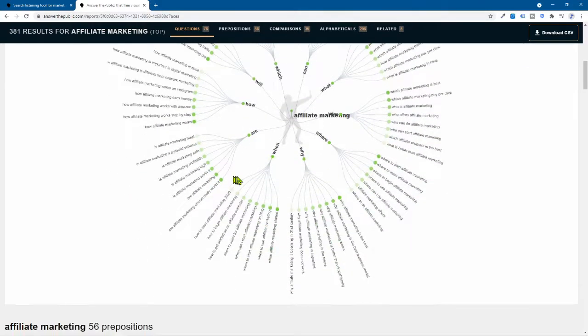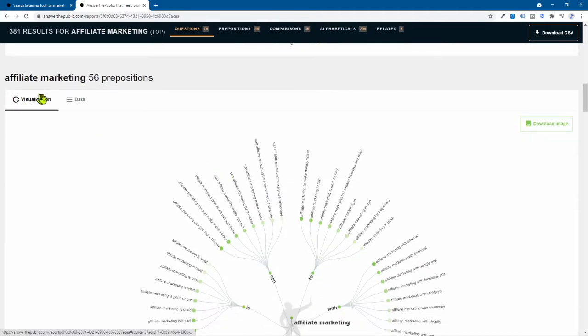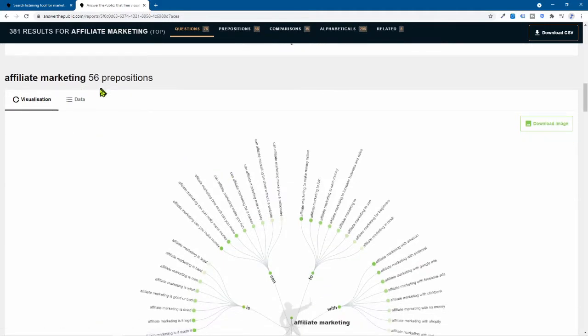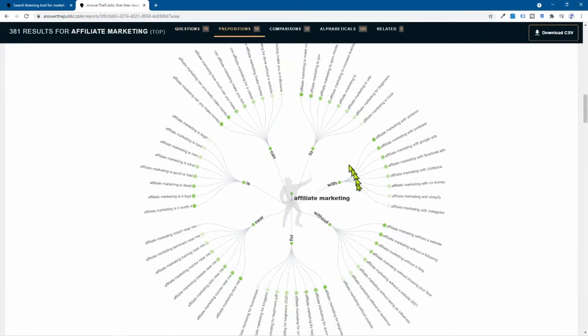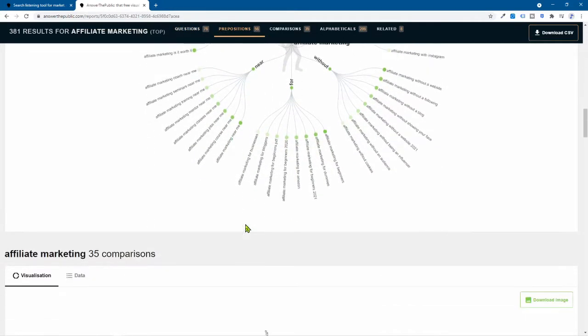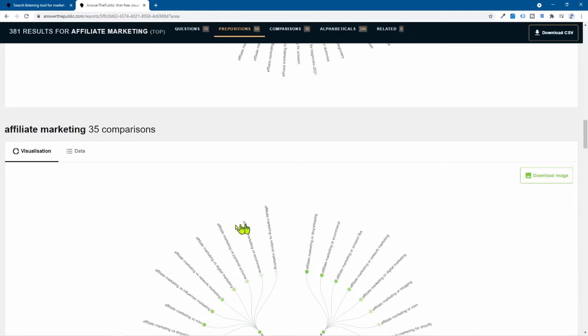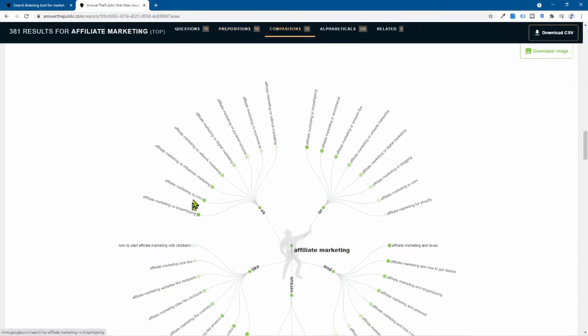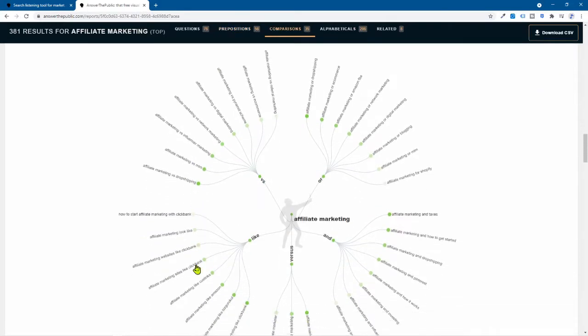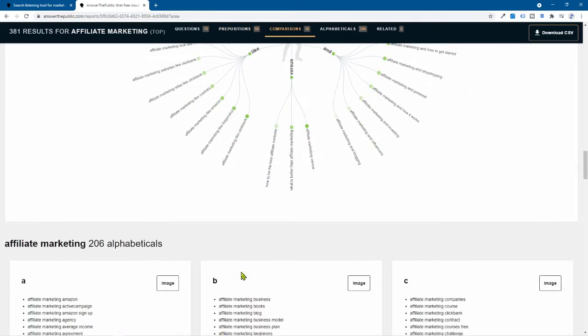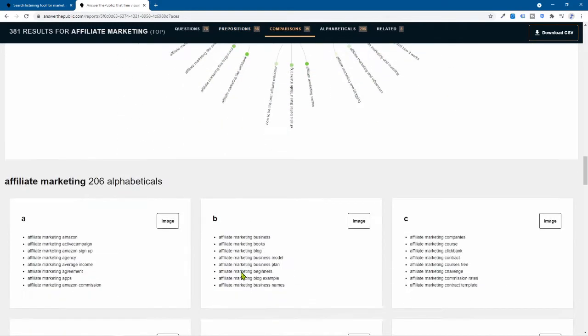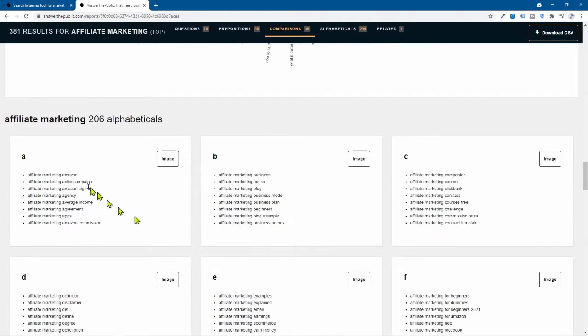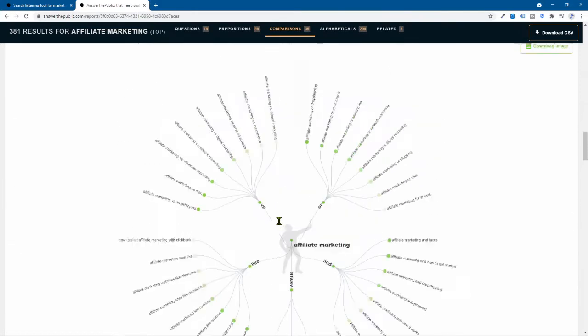But I just want to show you the layout. So they got questions and then you come down here, still pertain to affiliate marketing. They got prepositions and it's laid out in the same way. And, oh yeah, okay, comparisons, right? So we've got comparisons down here as well. So this layout is pretty cool. Then they've got also these alphabetical, you can go down here through topics.